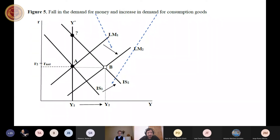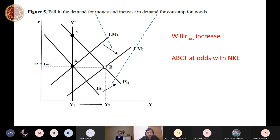In the new Keynesian vision, the natural rate of interest is defined at the intersection of the potential output and the IS curve. With expansion of the IS curve, the Keynesian vision would be that the natural rate of interest rises. But in the Austrian vision, because this is a purely nominal shock — a shock to velocity — the natural rate of interest should remain the same. So here the textbook Keynesian model is not in line with the Austrian perspective.